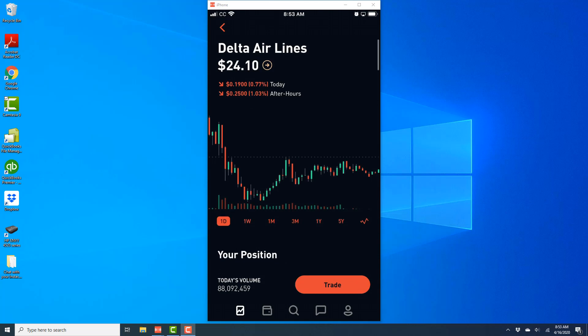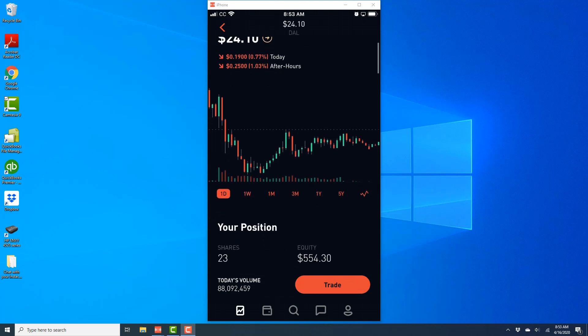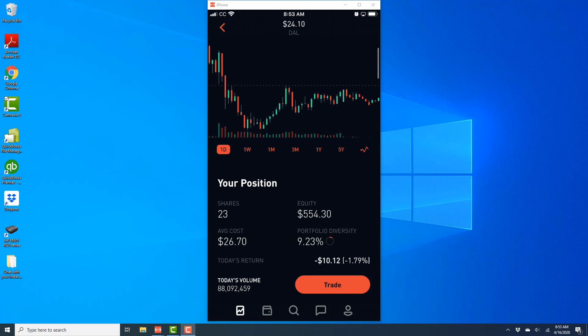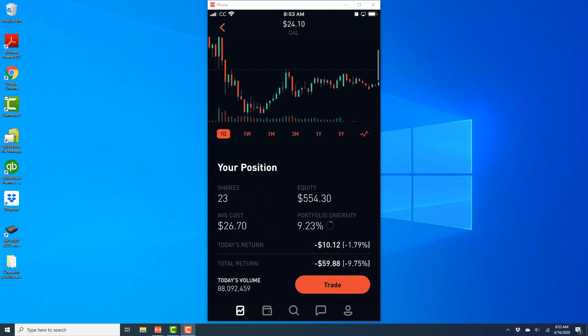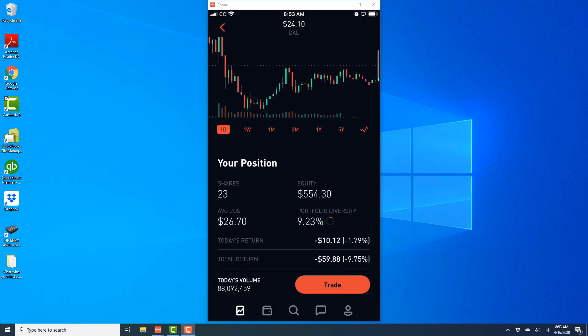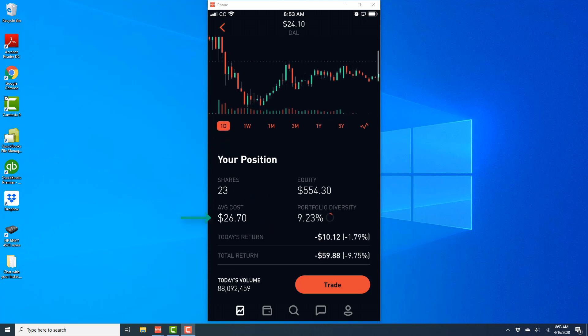All right, now you can see that I can see Delta Airlines stock price as of now. And also, when I scroll down, I'm able to see the average cost of my Delta Airlines stock which I purchased last month.